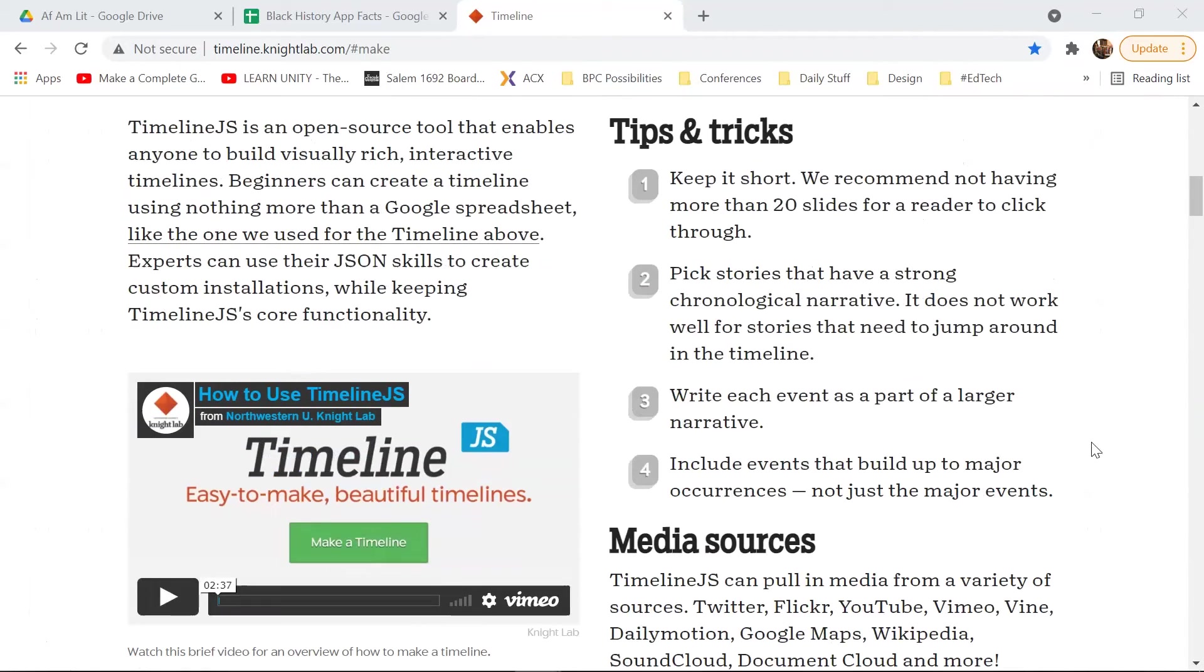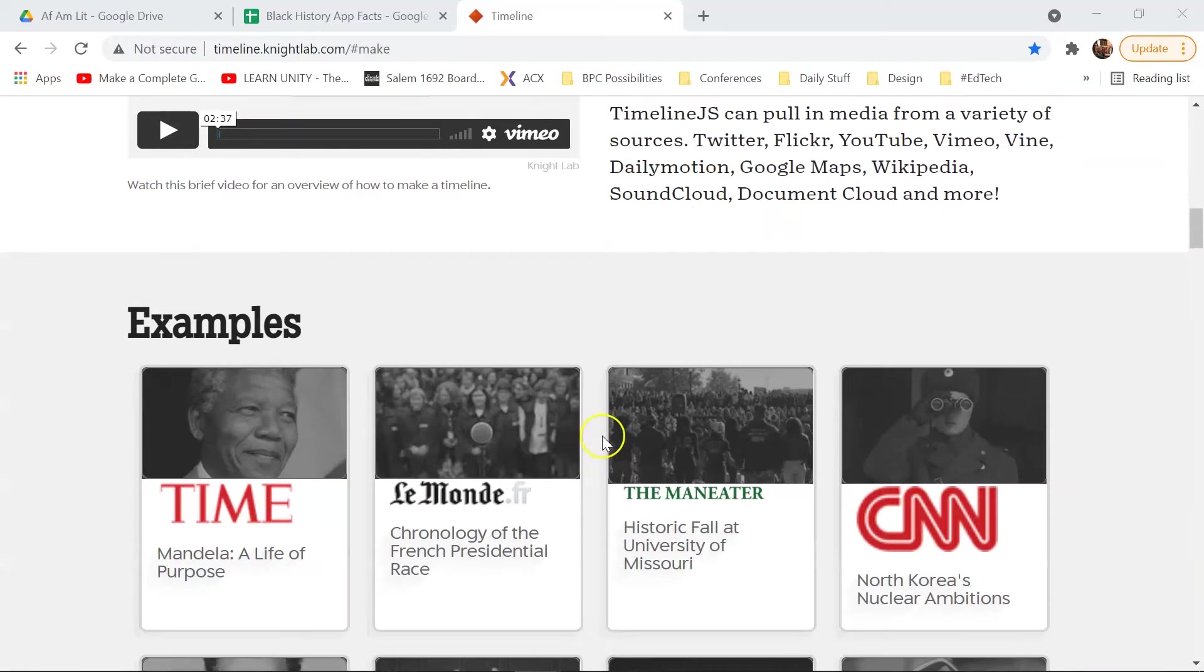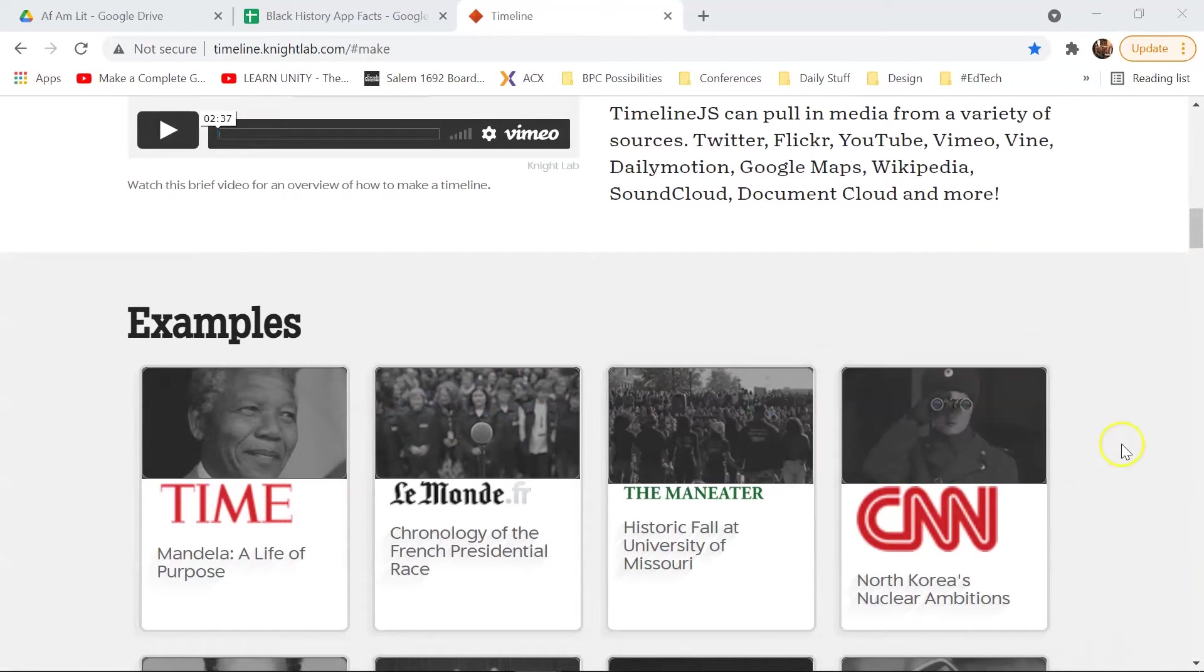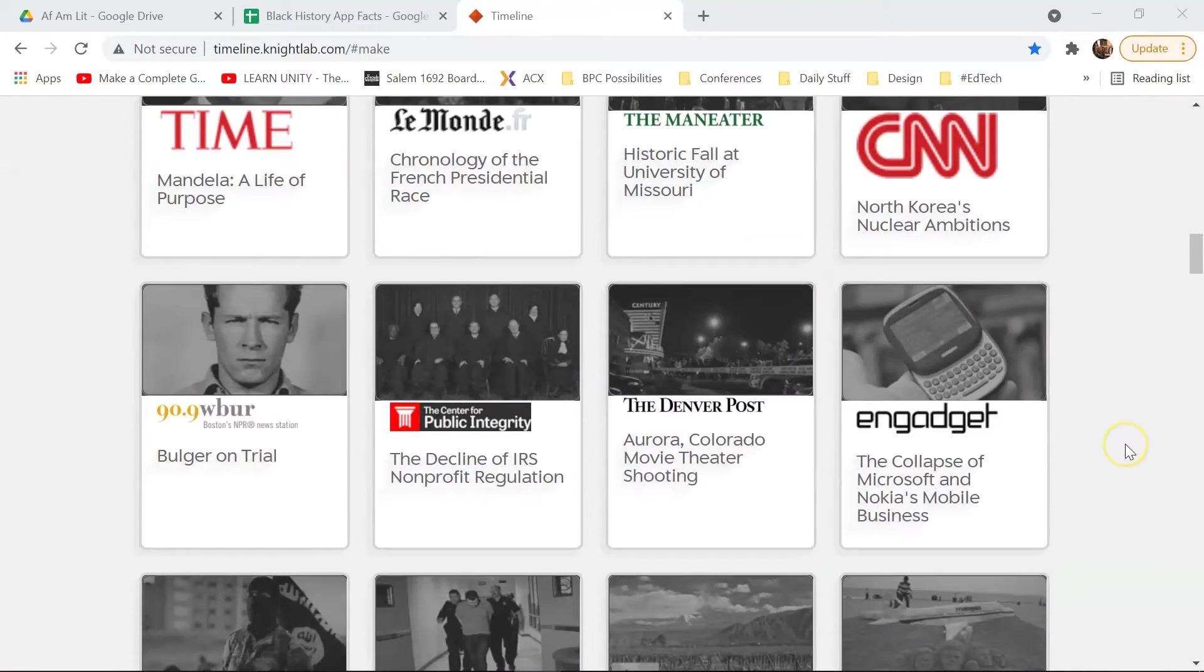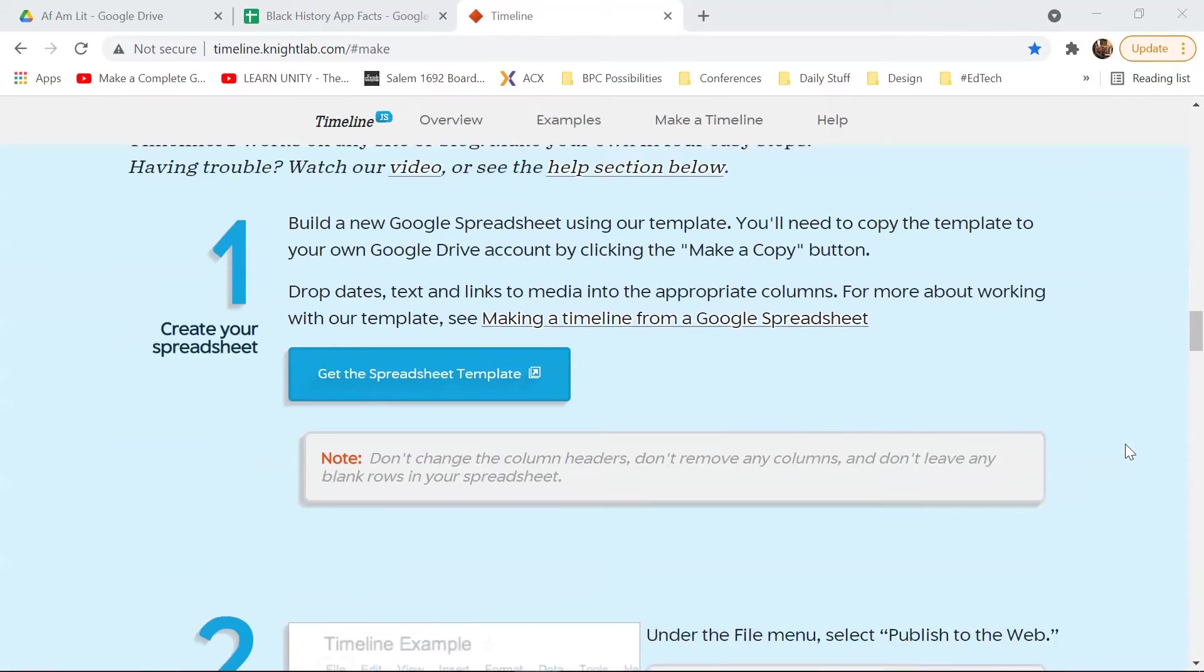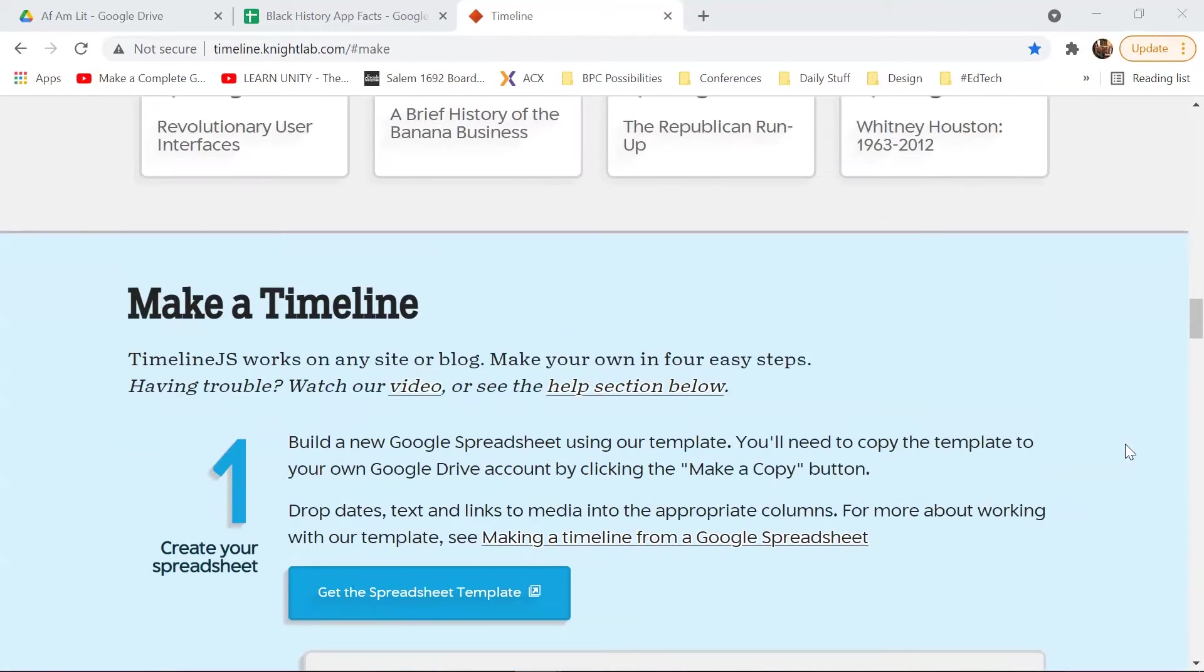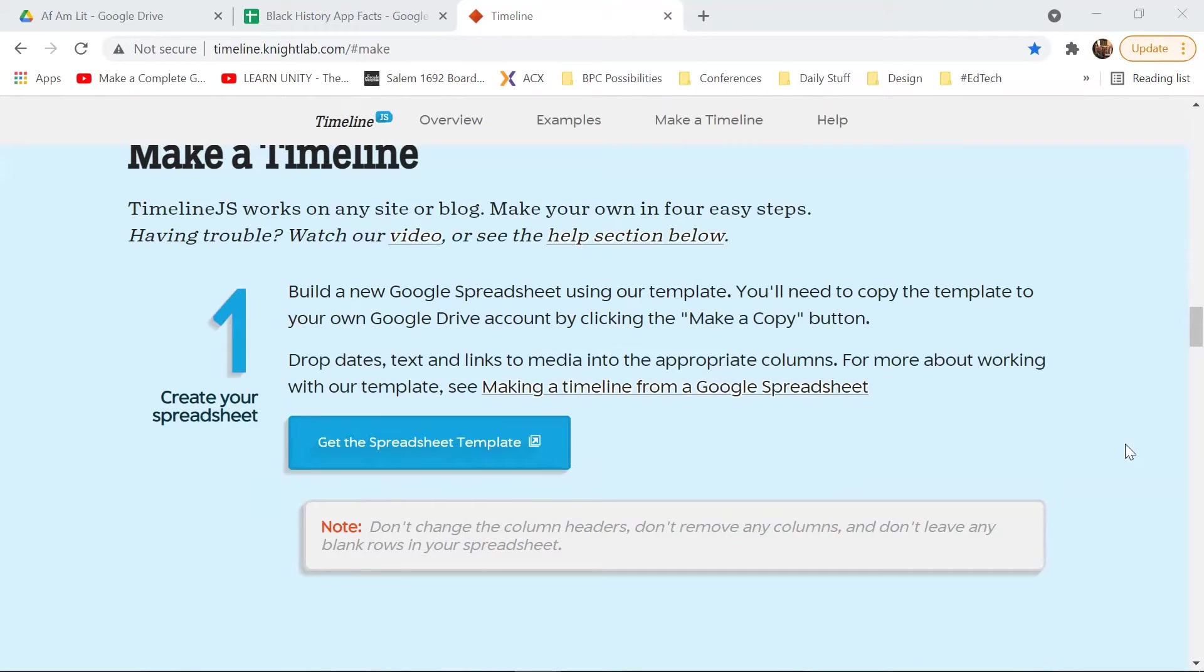It will also give you a quick set of tips, an instructional video, and just some sample timelines that they have made with their tool. So in order to make a timeline, they do give you step-by-step instructions. However, there are a couple of things you need to know.